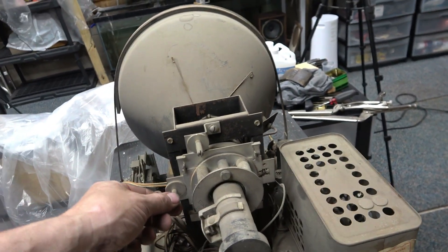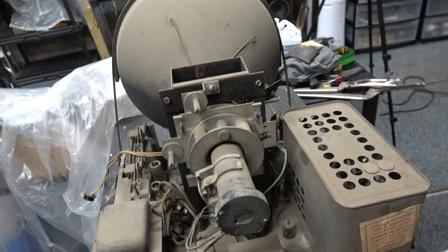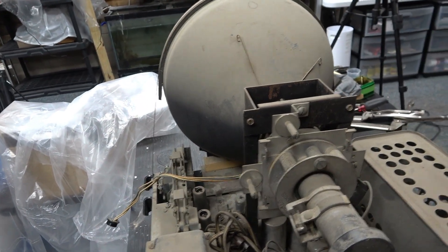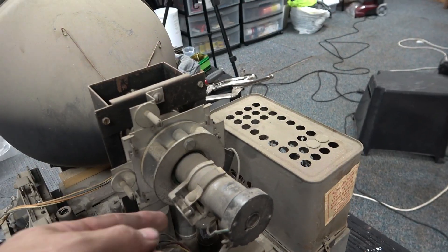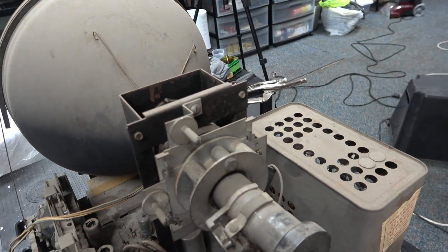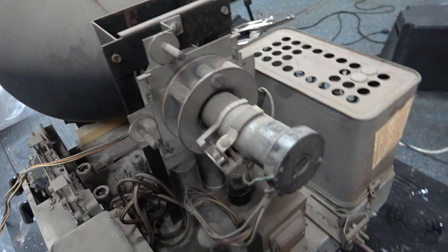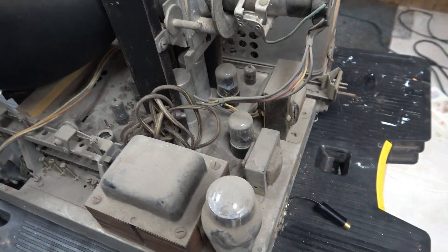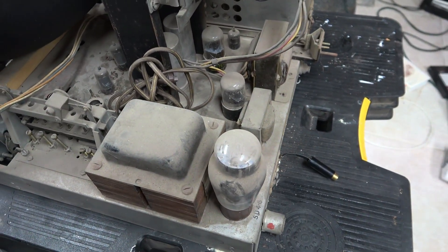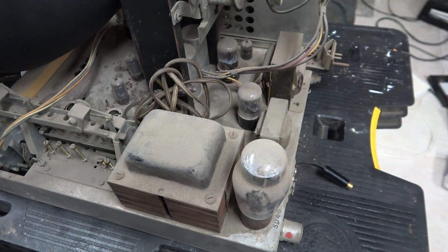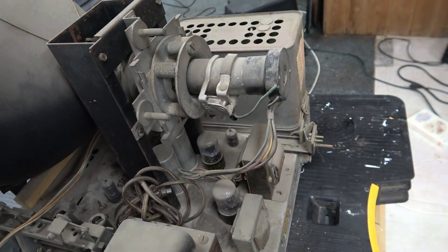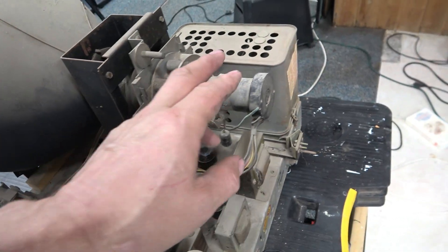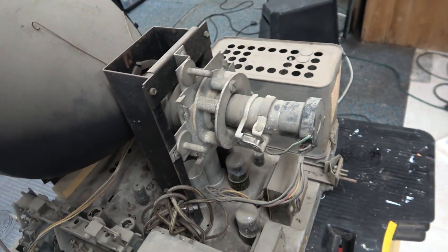This is interesting, it's got a dual ion trap adjustment, that's kind of neat. The picture looks pretty weak, but since I have this thing out I could hook it up to my CRT tester just for fun to see where it is.